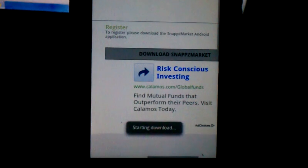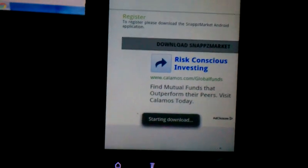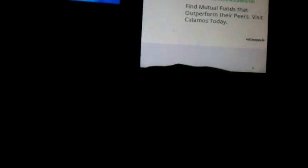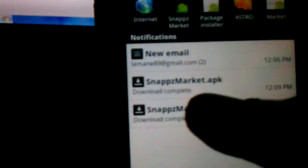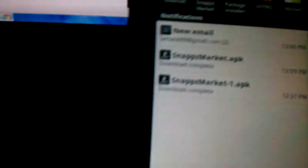And it says start and download. See I already got it, I already have it. Don't worry about it. This is the one that said .1 in the Snaps Market right there.